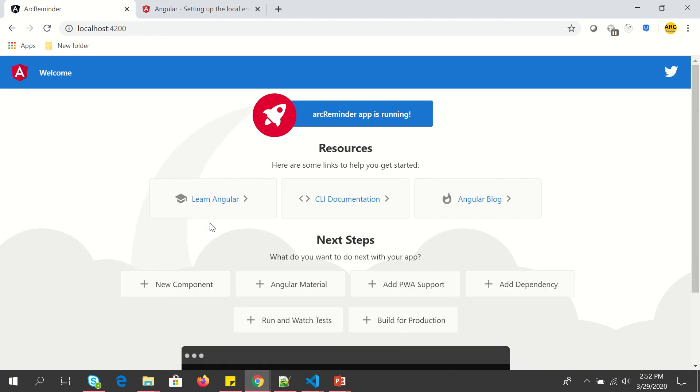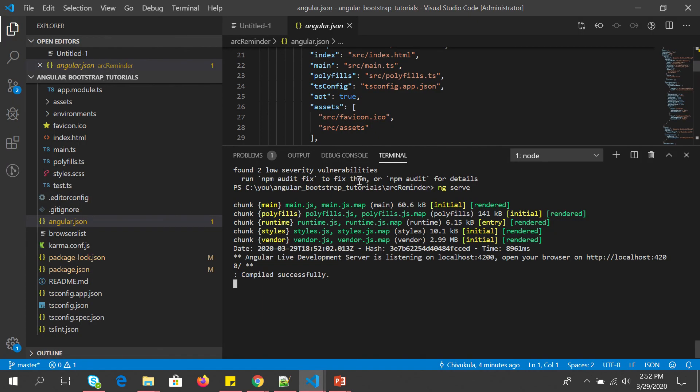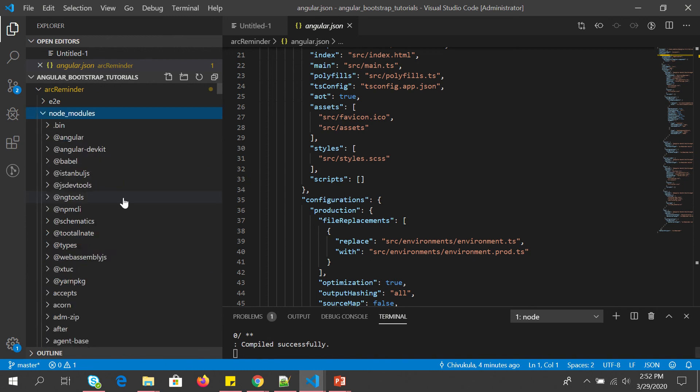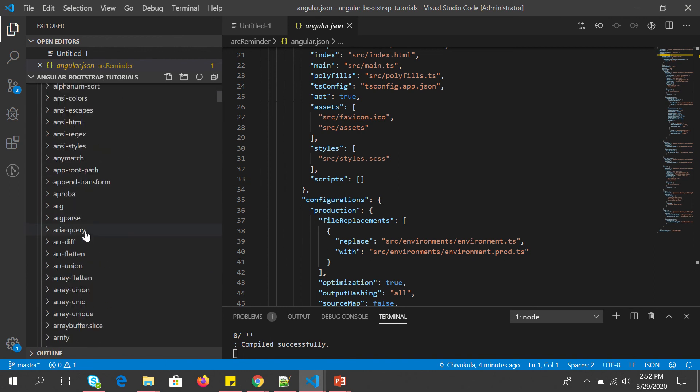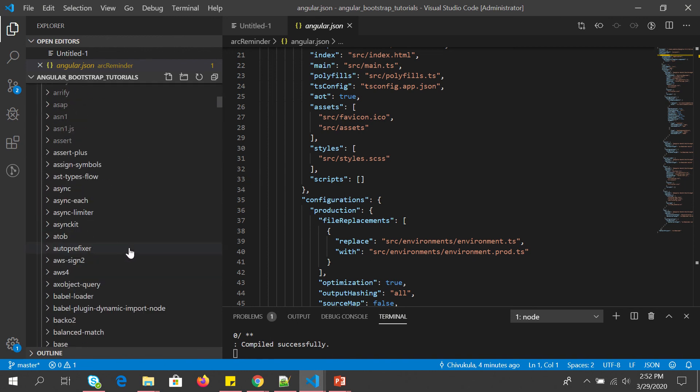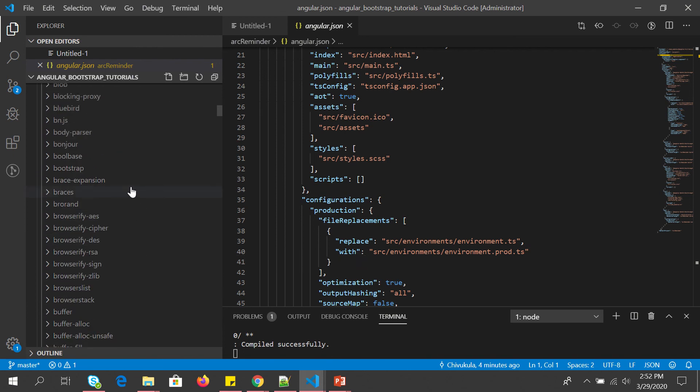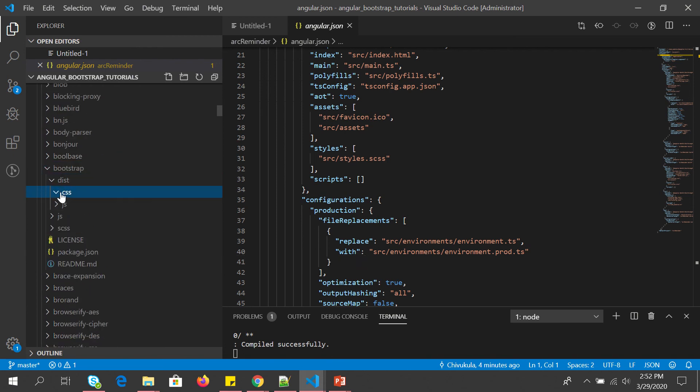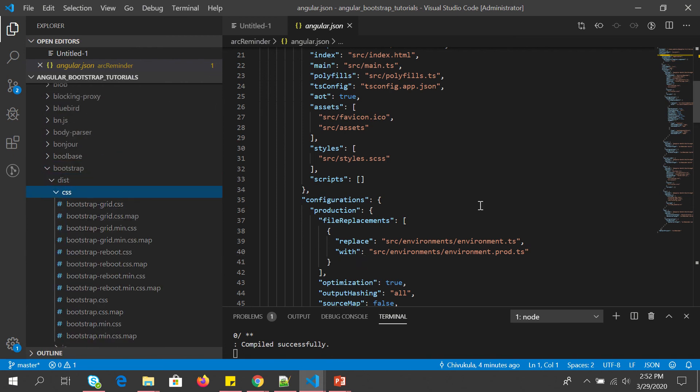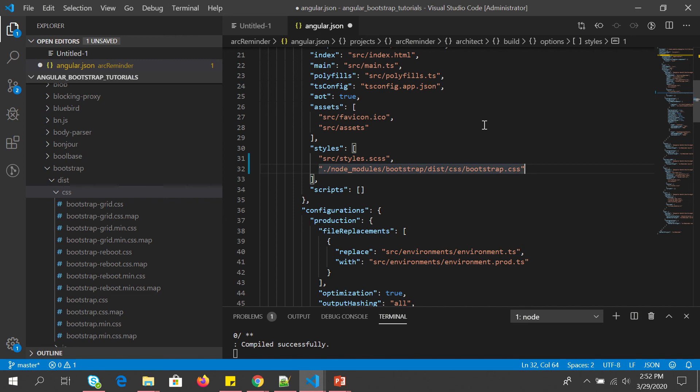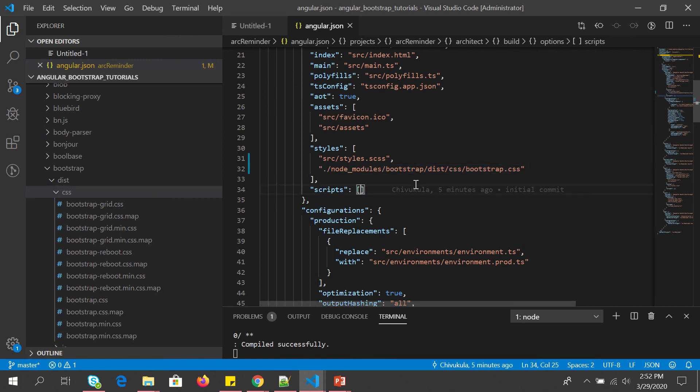So what we are going to do is we are going into our node modules and we are going to open Bootstrap and we will see the path and we will import this path. So here you will write dot slash node underscore modules slash Bootstrap slash dist slash CSS slash, you can see here bootstrap.css. This is the path we wanted.